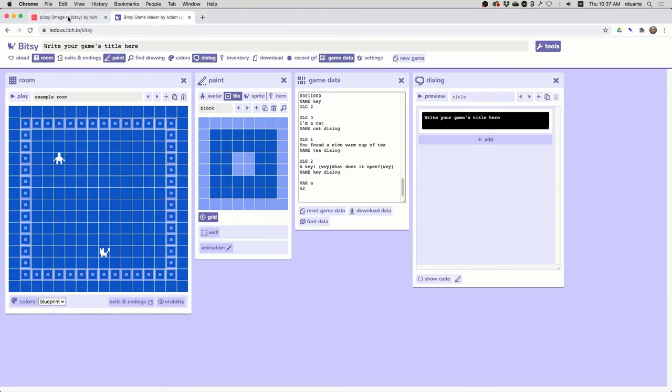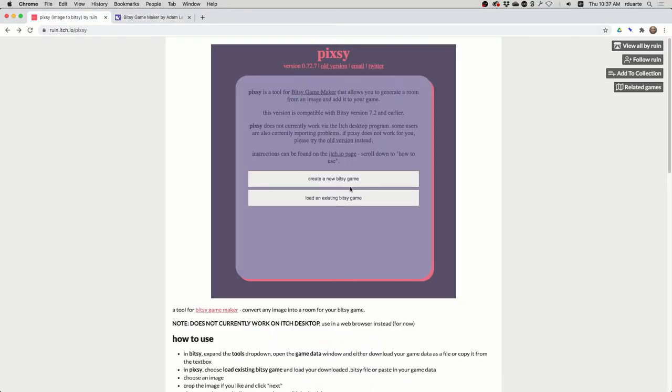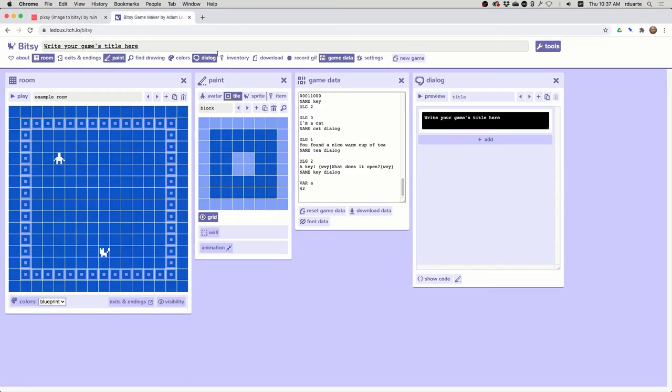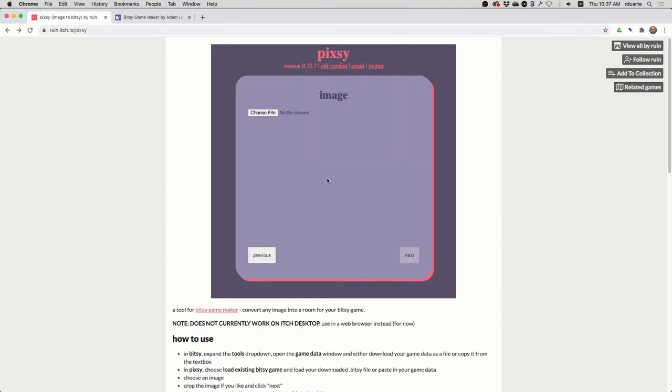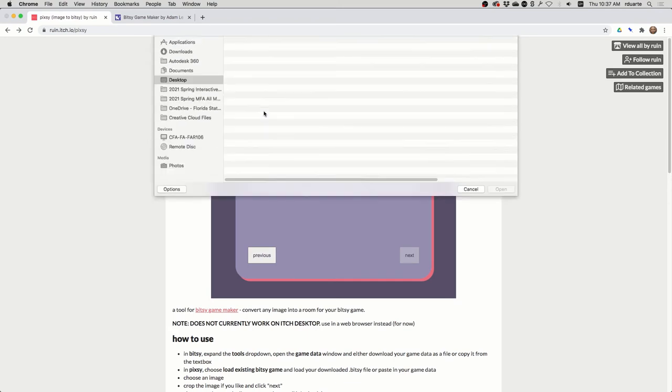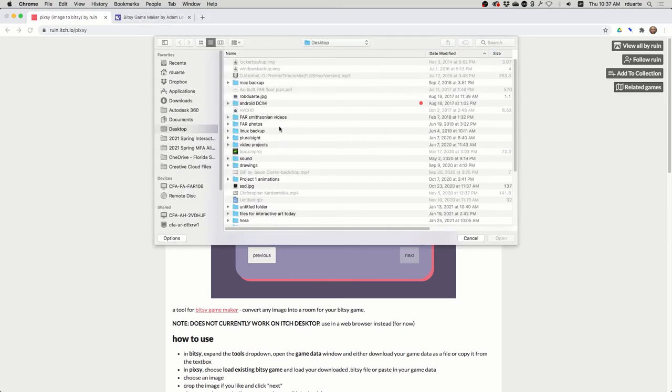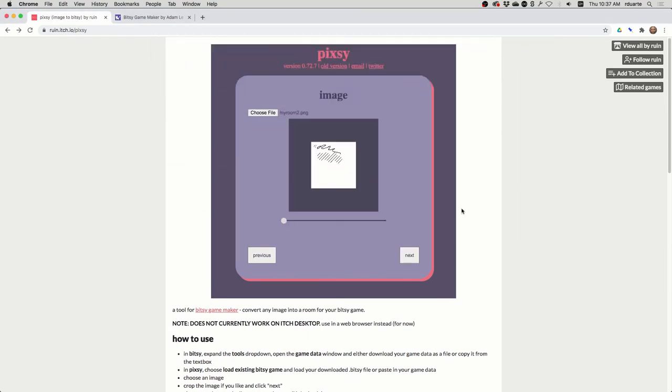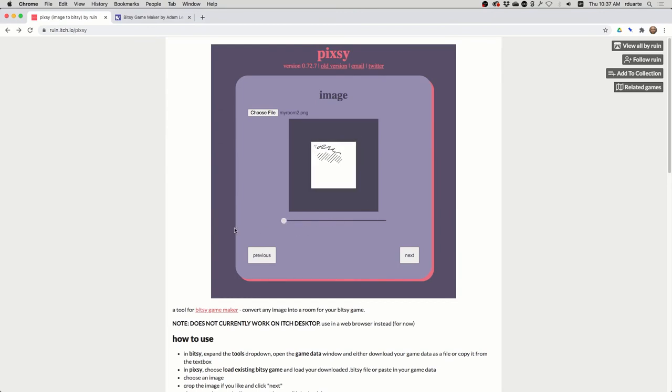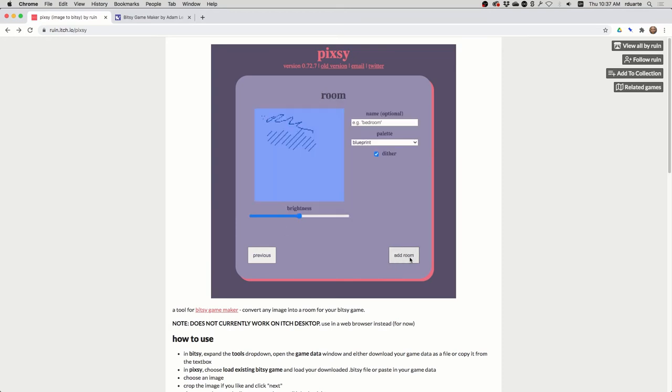And I'm going to go over to Pixie. I'm just going to create a new Bitsy game. You should be able to load your existing game data. If you copy this or download it, you can feed it to Pixie and it'll add the room to your existing game. In this case, I'm just going to create a new game. It asks me for the image file, which I created a moment ago. And you could resize it, but at that point you're zooming in. And we've made it the exact number of pixels, so you want to leave this slider at the left. Hit Next.